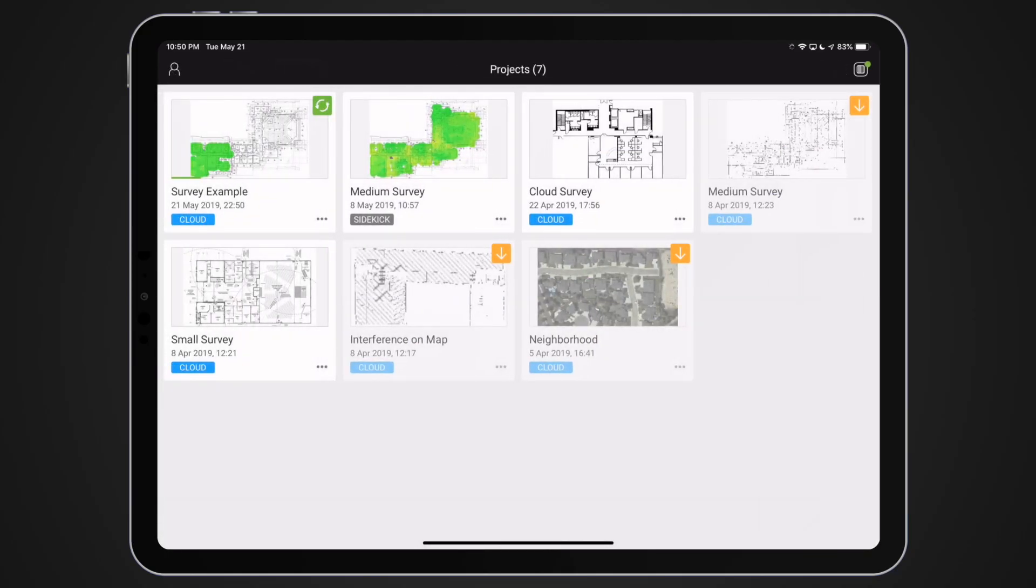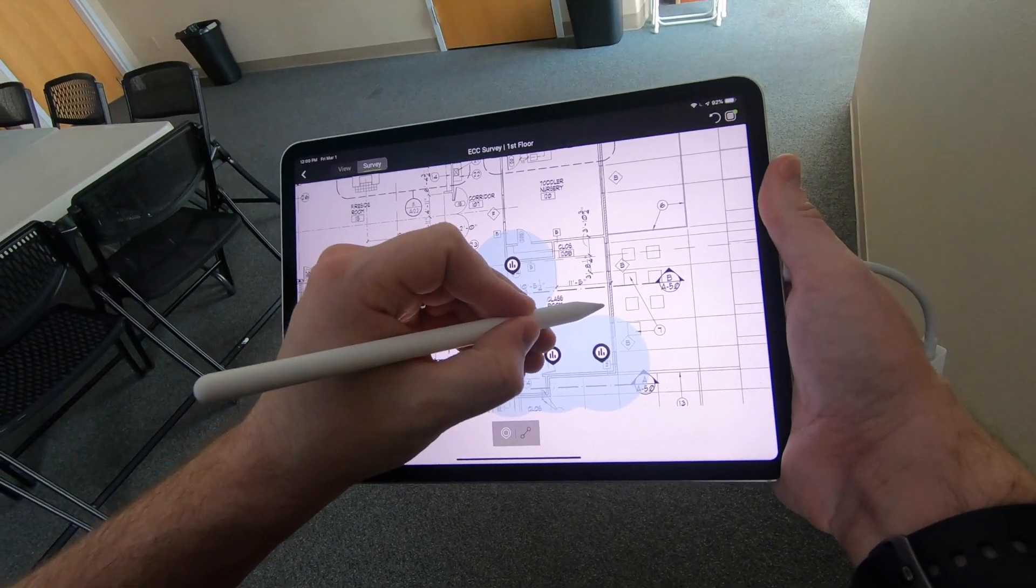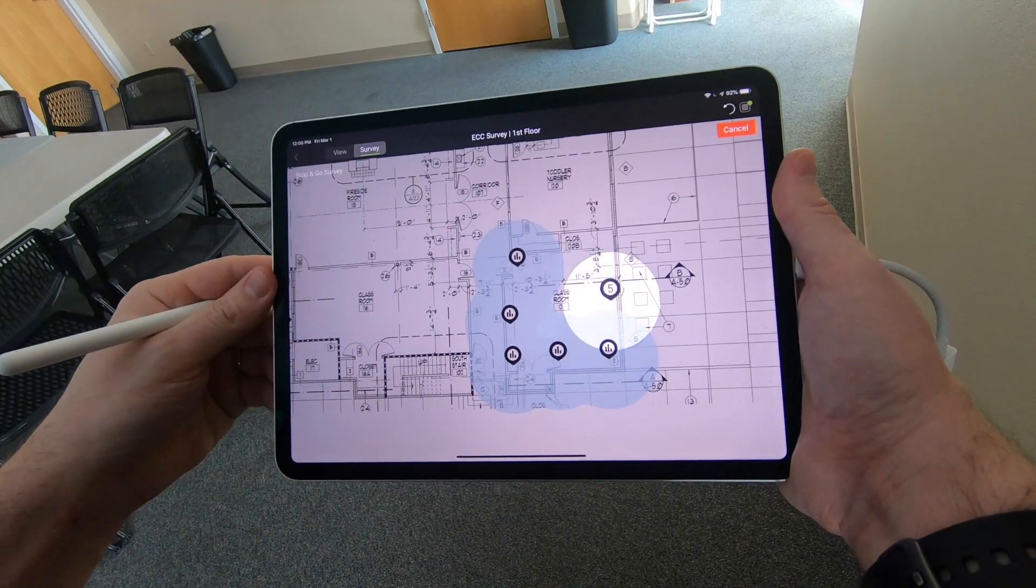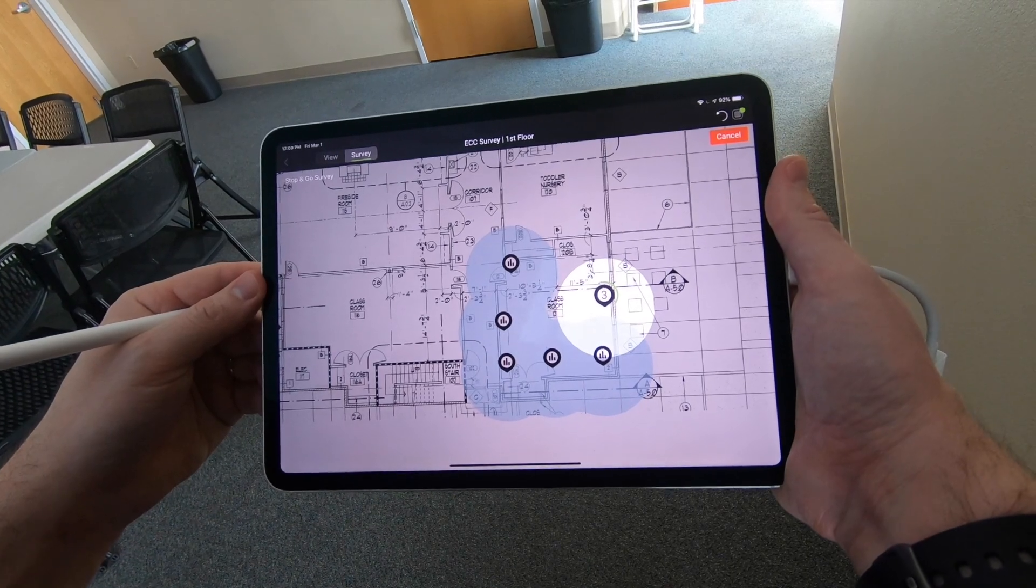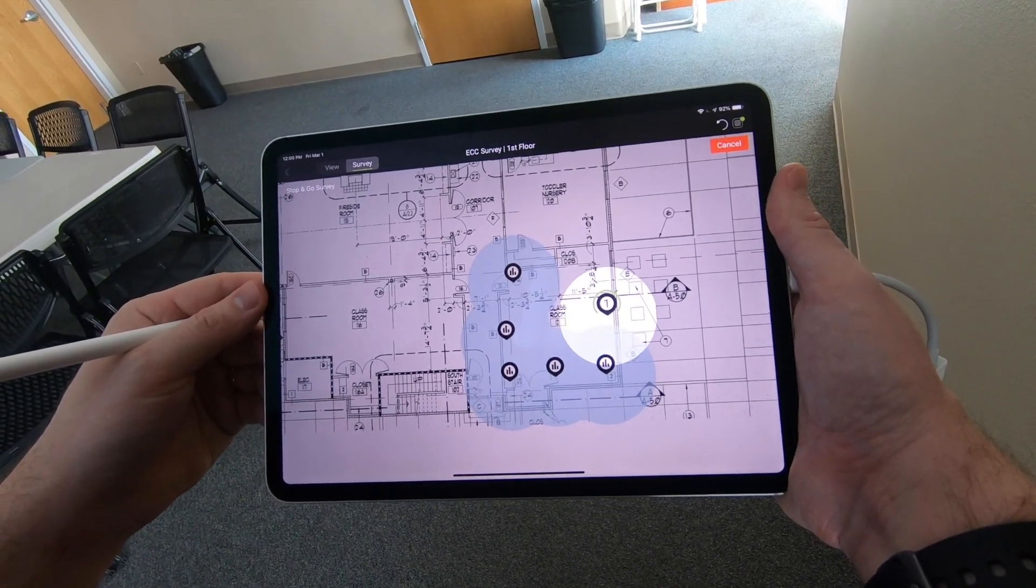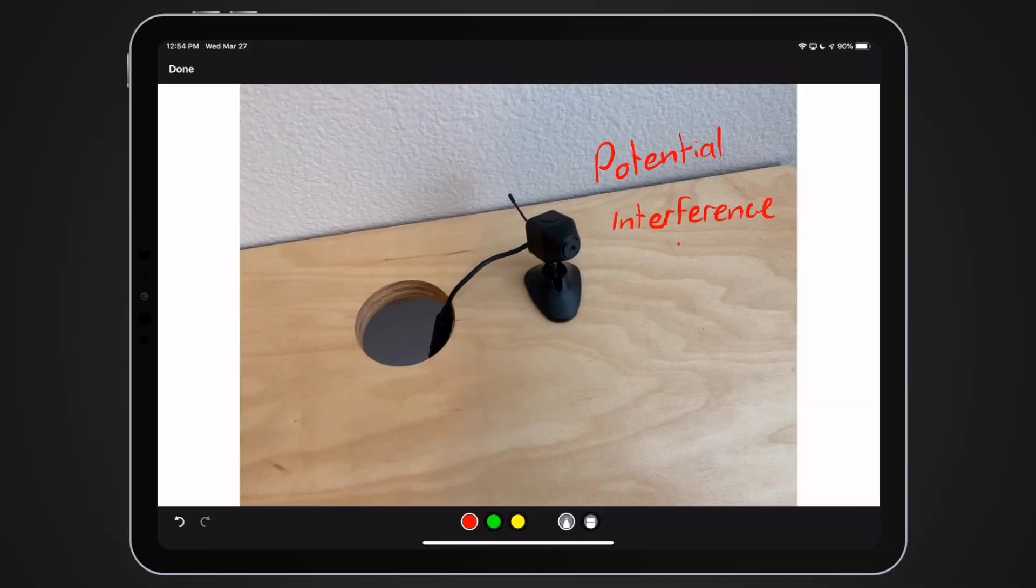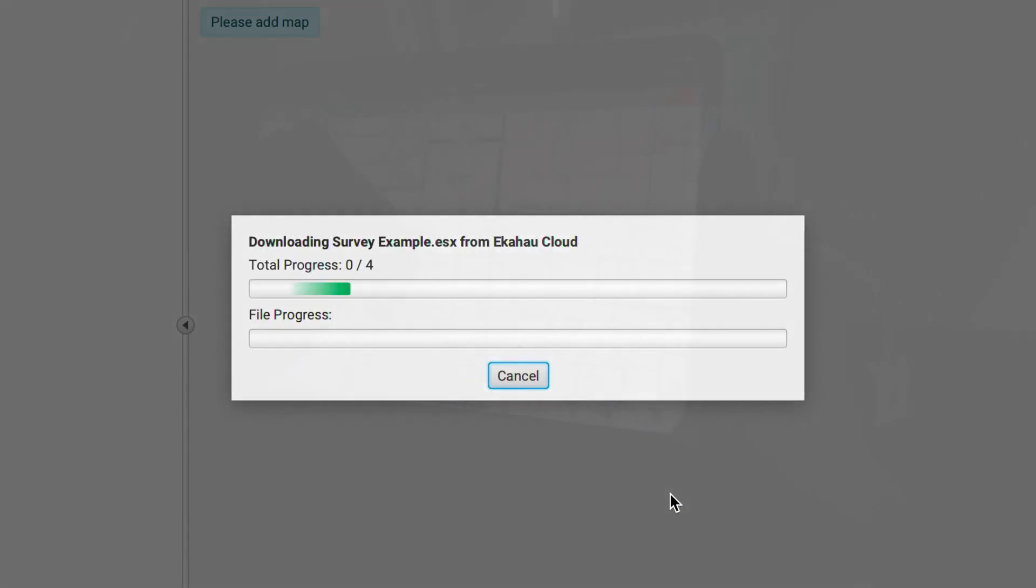Survey data will automatically synchronize in the cloud. A wireless network expert can also share a project file with a technician on the other side of the globe. The technician can accomplish a survey, add notes and pictures, and synchronize the project back up to the cloud for the expert to review.